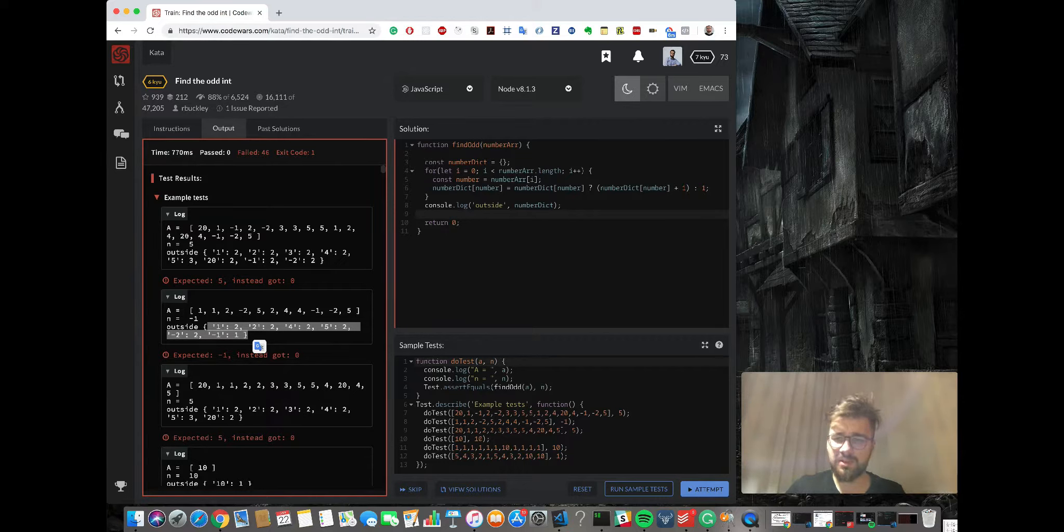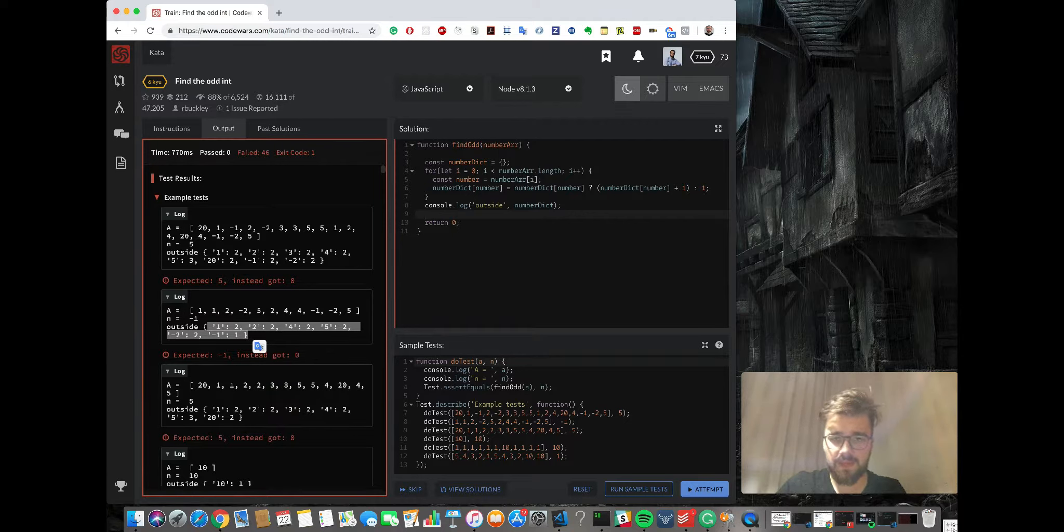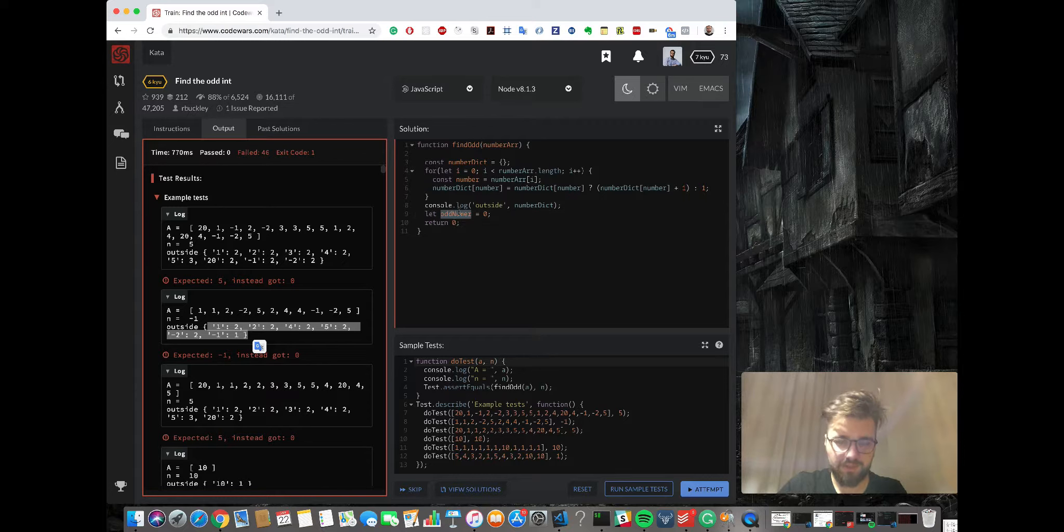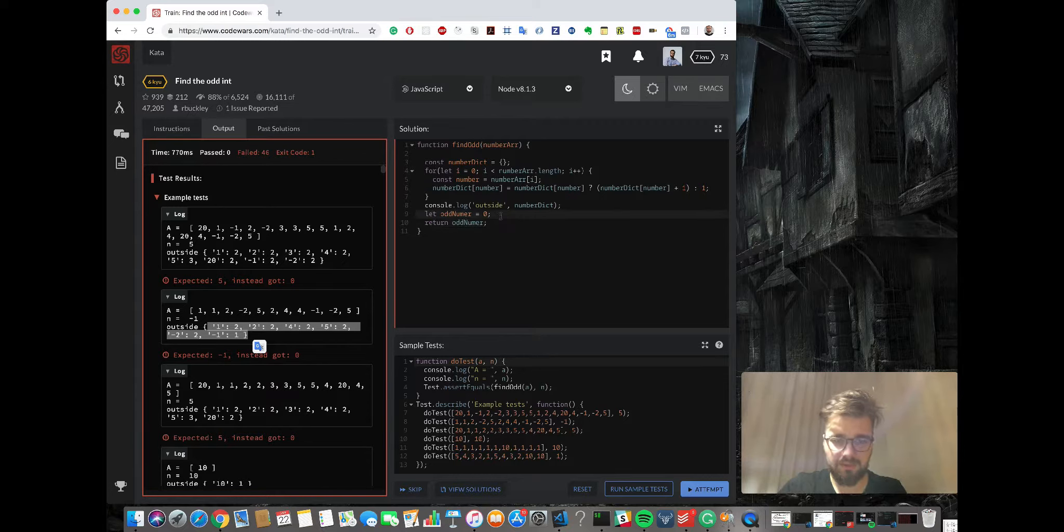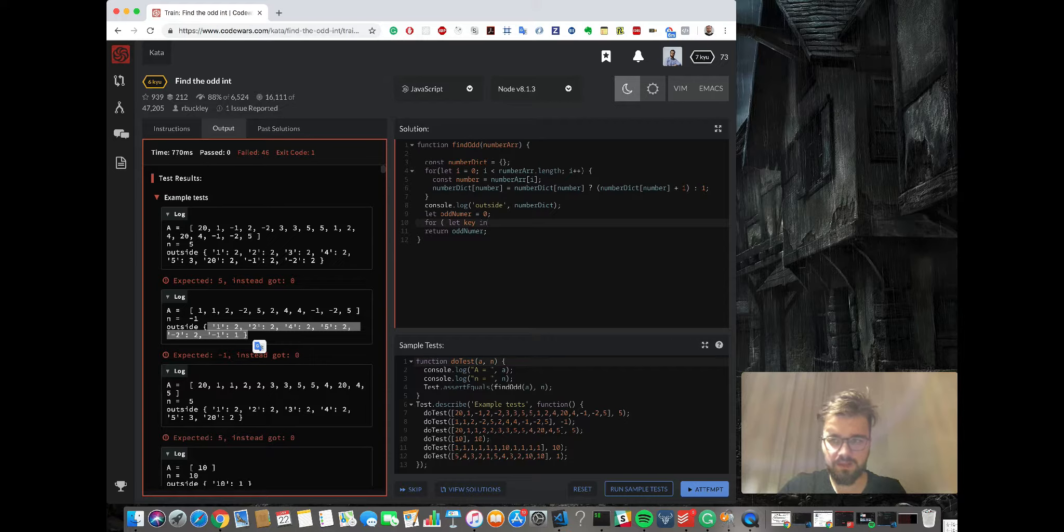Now we have that. Let's check how it looks. Okay, so now we have the same but counted in the dictionary. The next thing we're gonna do is unwrap the object, so we're gonna loop through the object properties and then we're gonna check for an odd number.